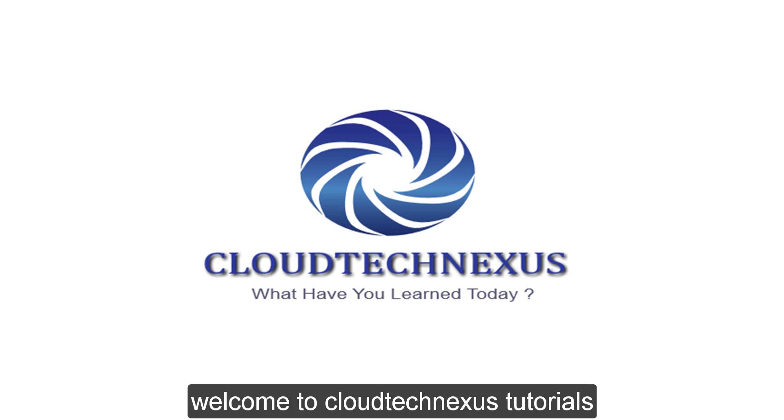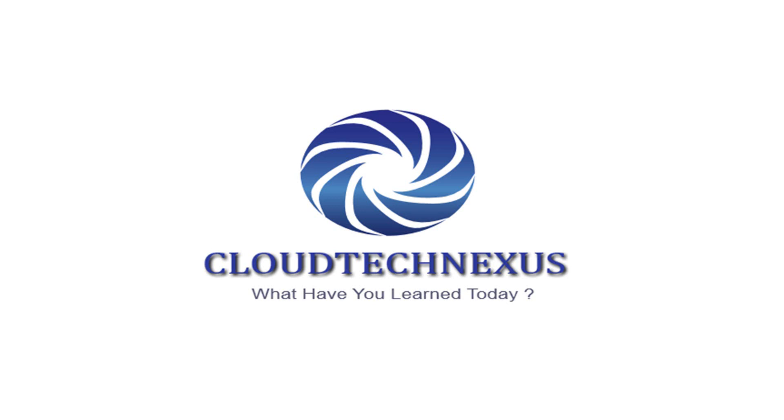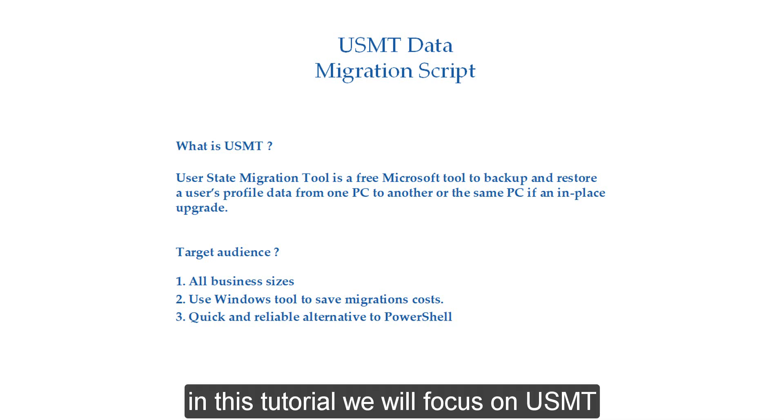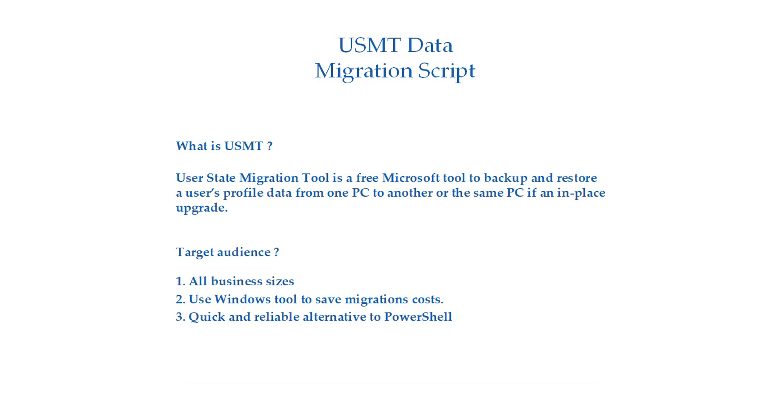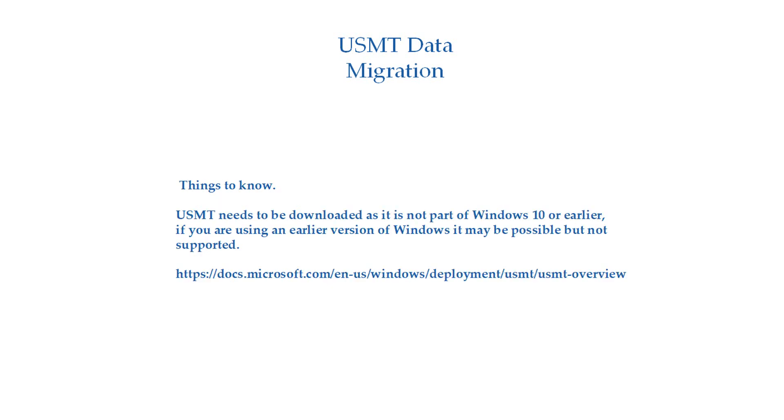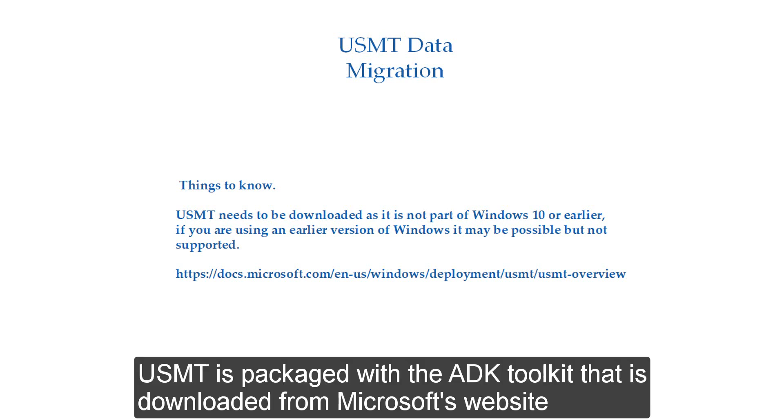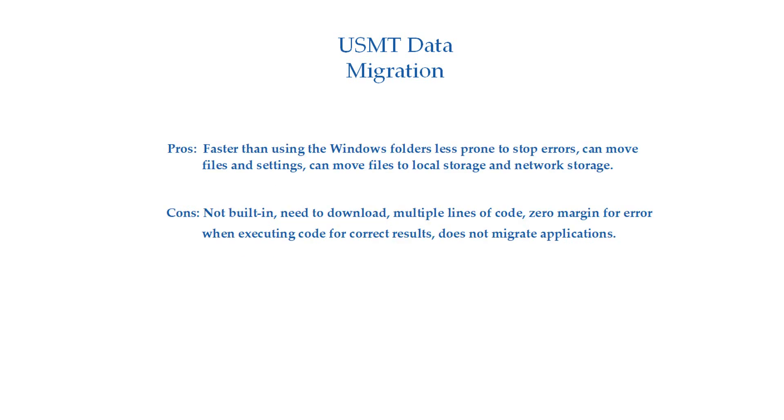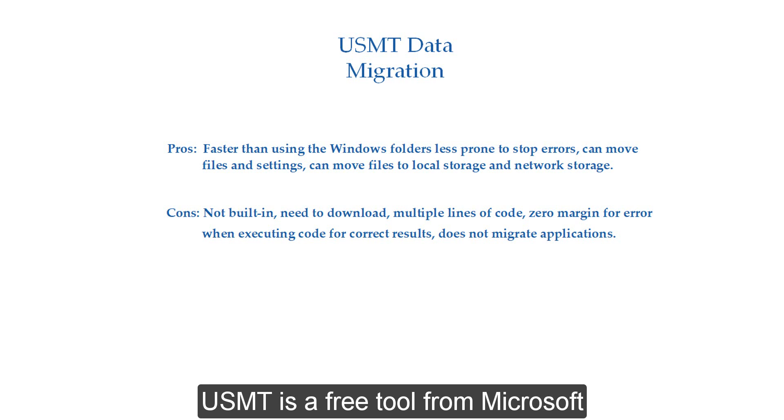Welcome to Cloud Tech Nexus Tutorials. In this tutorial we will focus on USMT. USMT is packaged with the ADK Toolkit that is downloaded from Microsoft's website.